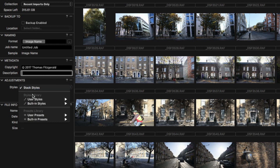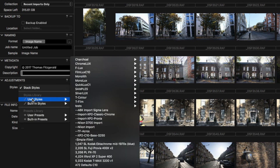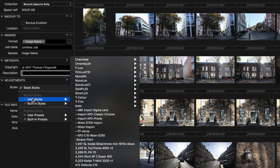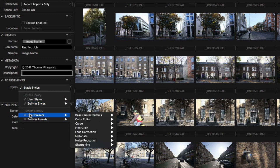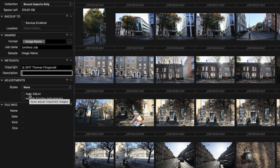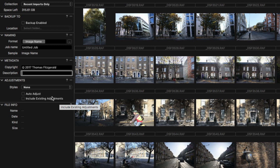Under 'Adjustments', you can assign a style on import — if you're coming from Lightroom, it's the same as applying a preset on import. You can use either styles or presets. In Capture One, styles and presets have different terminology: styles are overall presets that can encompass multiple parameters such as curves, color correction, and levels, whereas presets generally apply to just one thing, like a curves preset. 'Auto Adjust' applies automatic adjustments — I never use that — and 'Include Existing Adjustments' will translate any existing adjustments into Capture One. I usually leave both of these off.